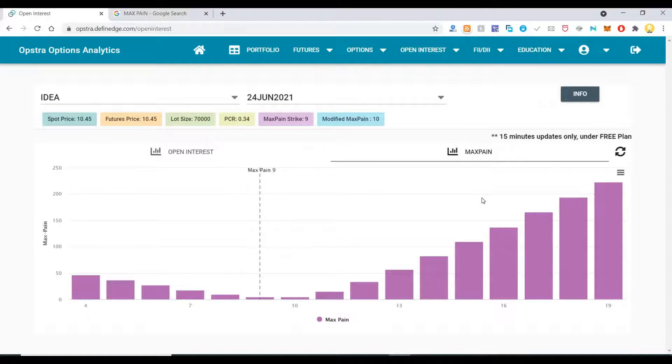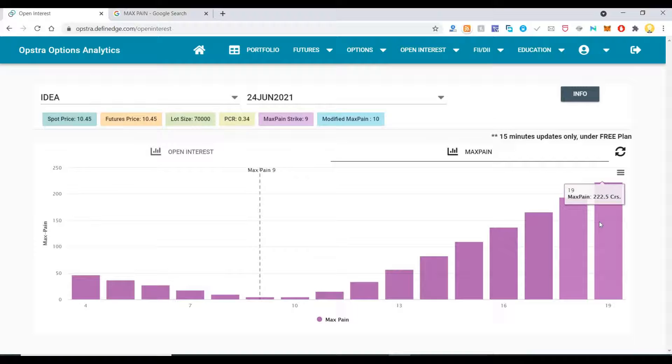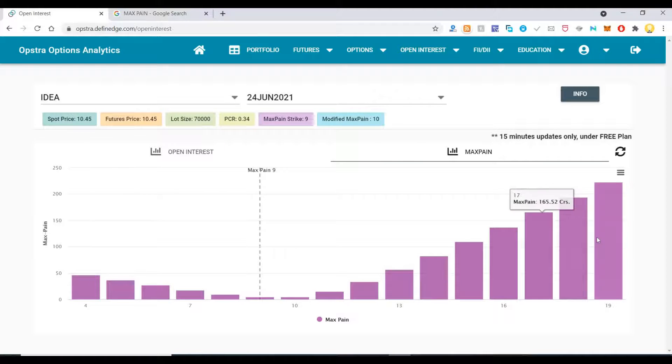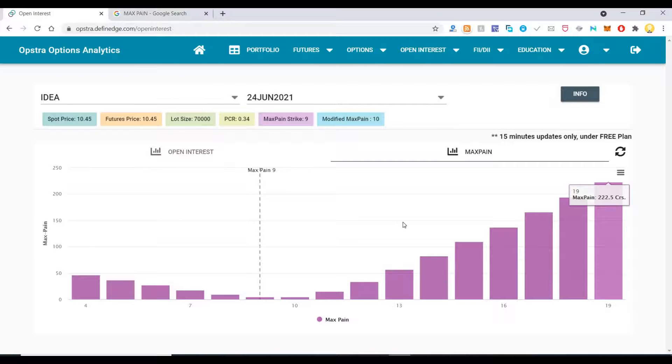If you go to the screen, it will show you max pain. Max pain, as the word indicates, shows you the maximum pain the investors will suffer if the option expires at that price. For example, if it expires at 19 rupees, then 222.5 crores is going to be washed away from investors.